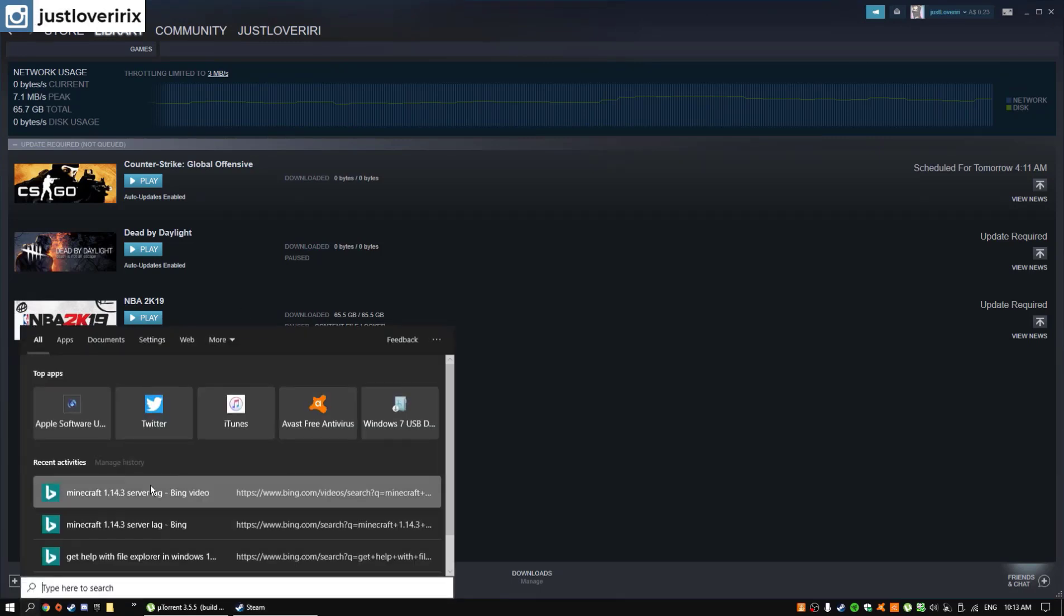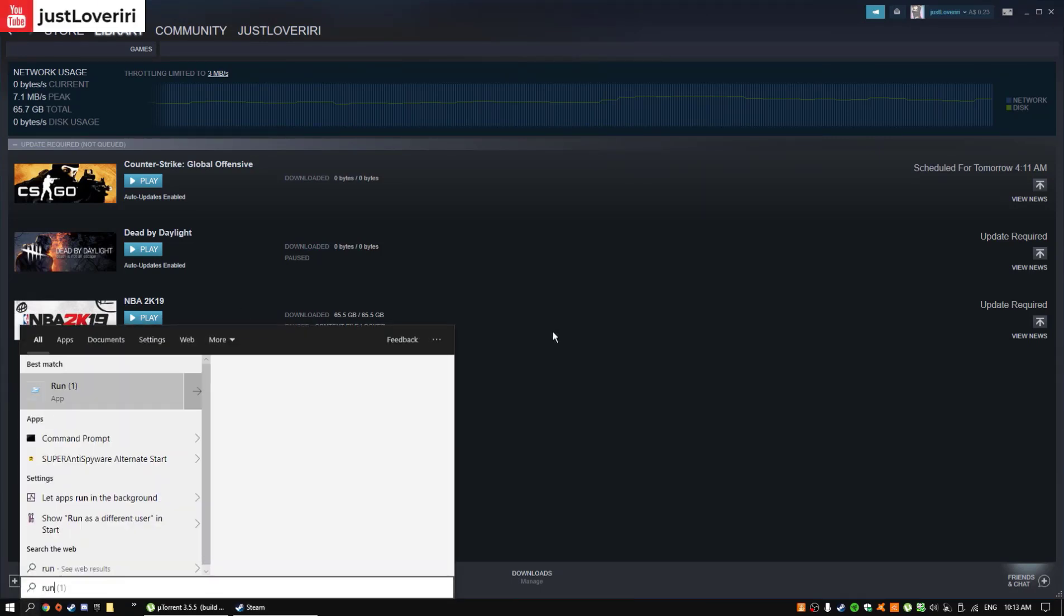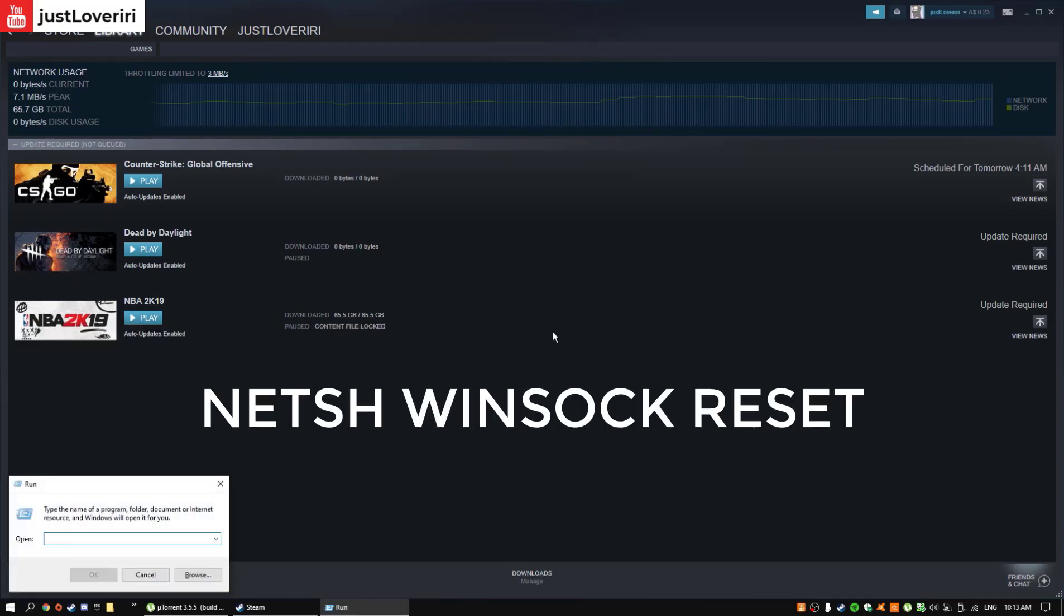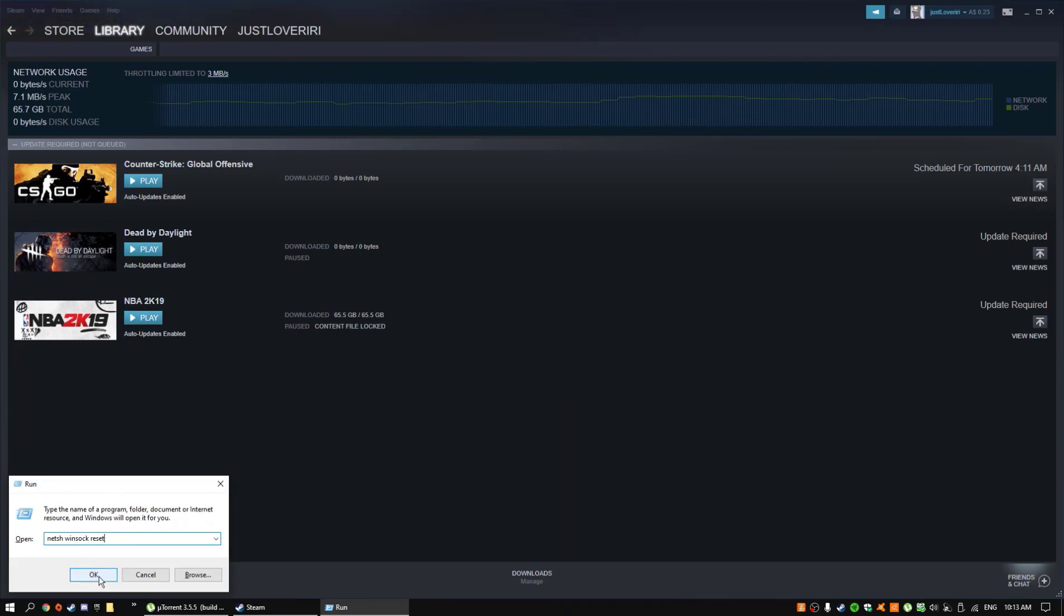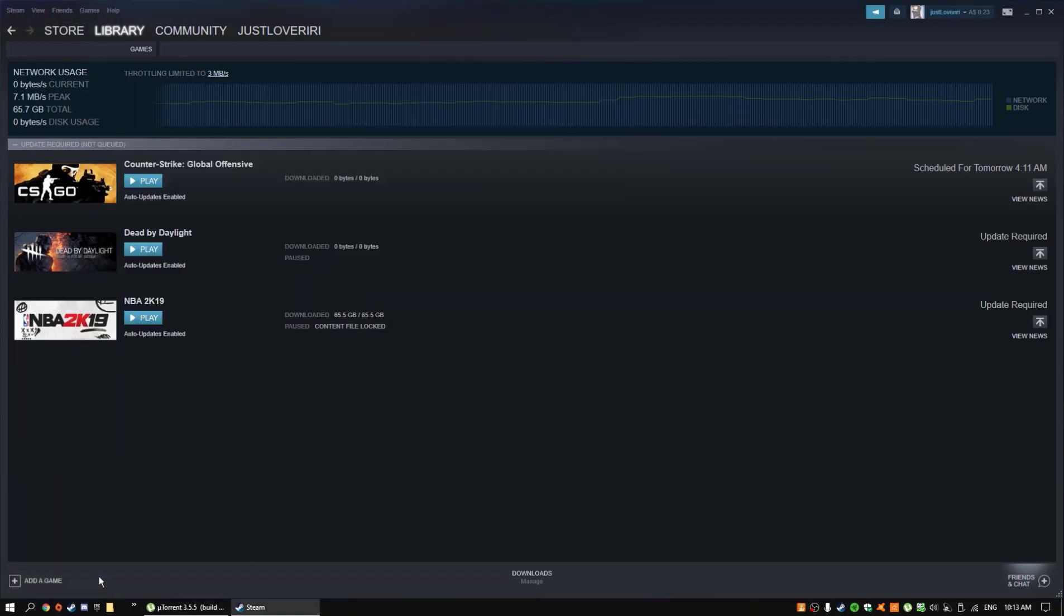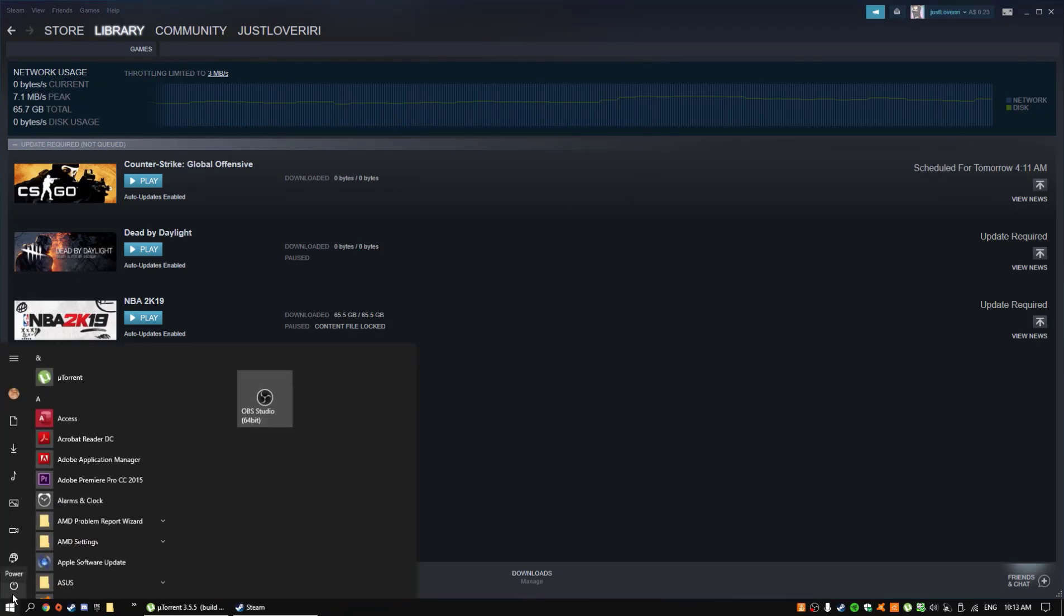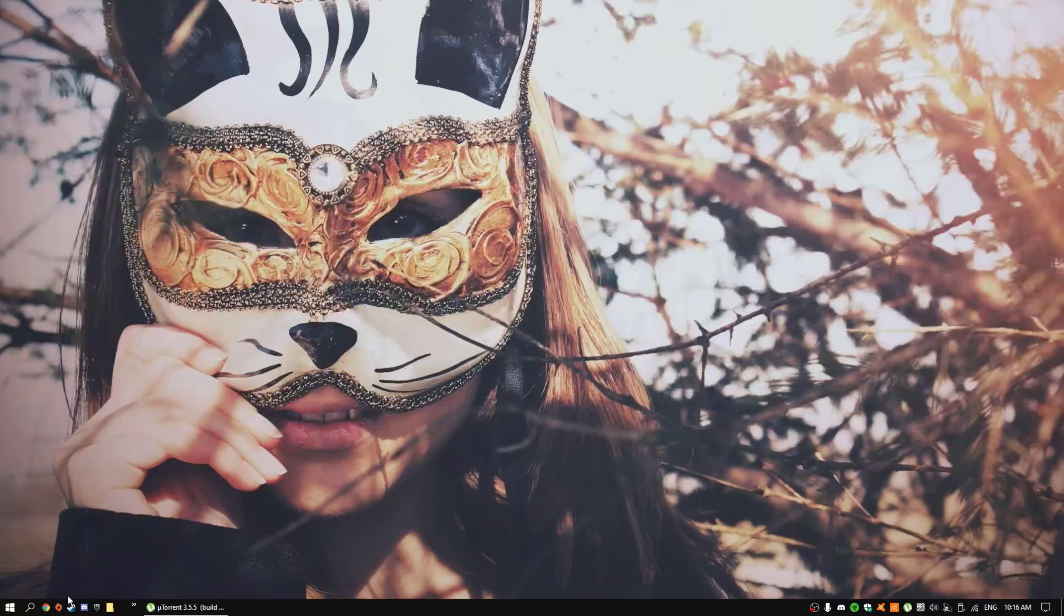Basically, it's a Steam error where it doesn't let you fully install the game, but first what you want to do is type up run in the start, and then copy and paste this in that bar. It'll be down in the description below, so it'll be easy for you guys, just press OK, and then now, what you need to do is just restart your device. I'll be right back.